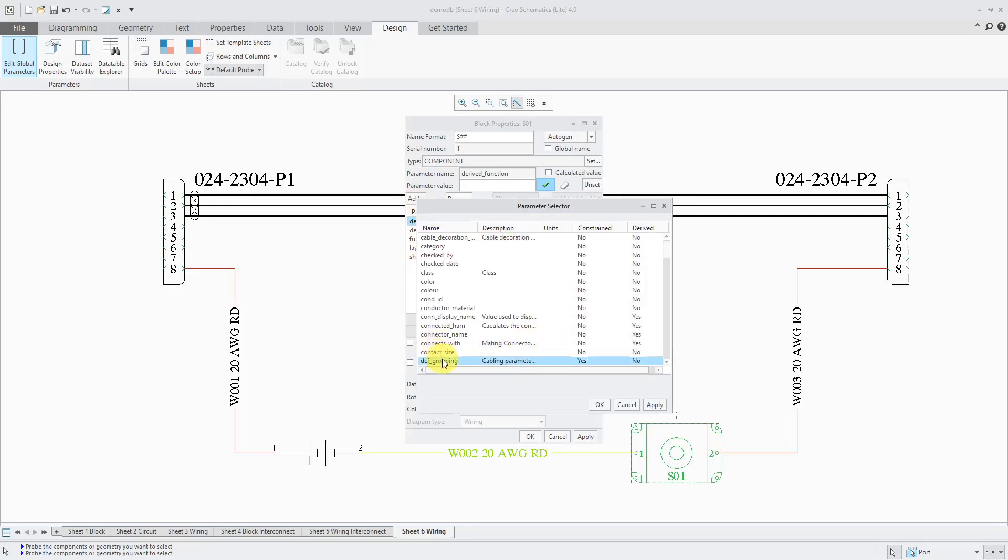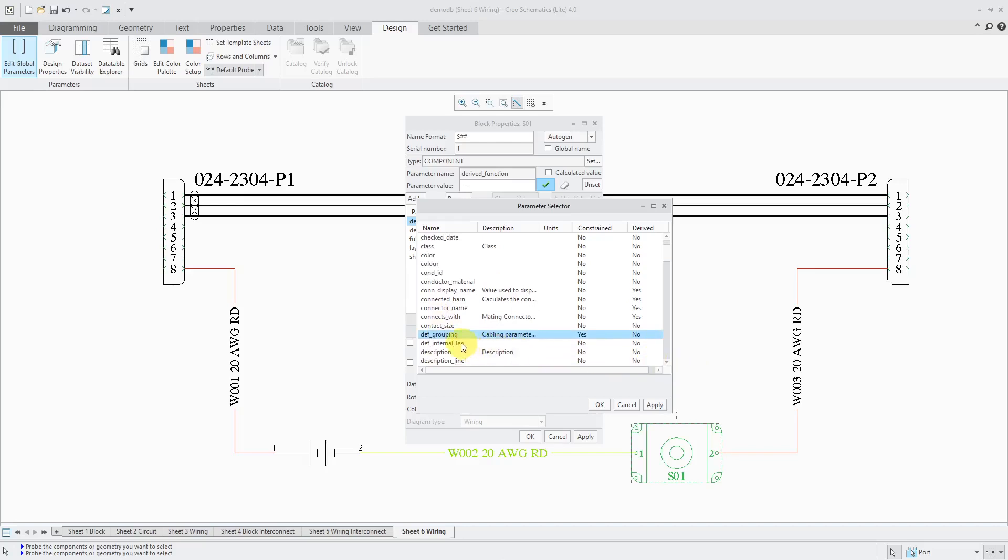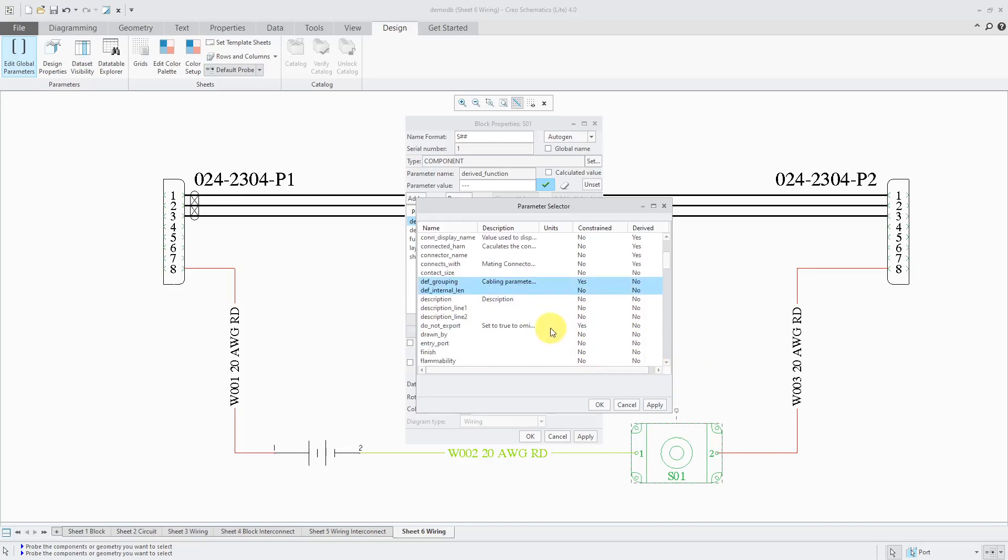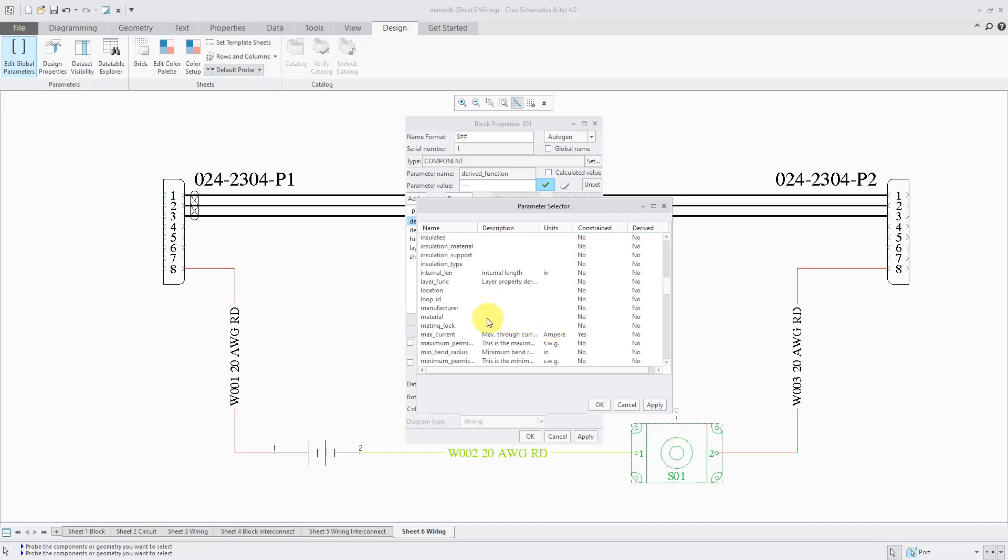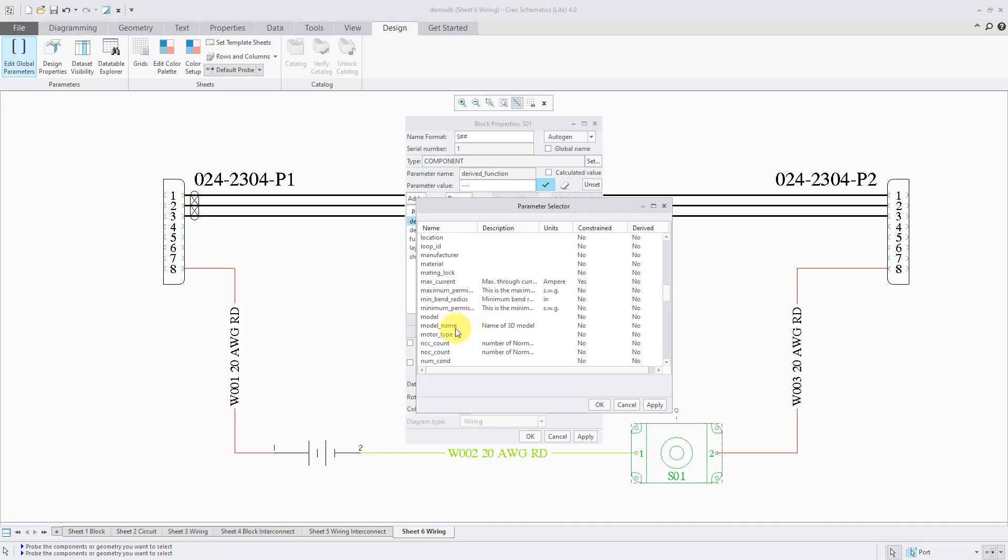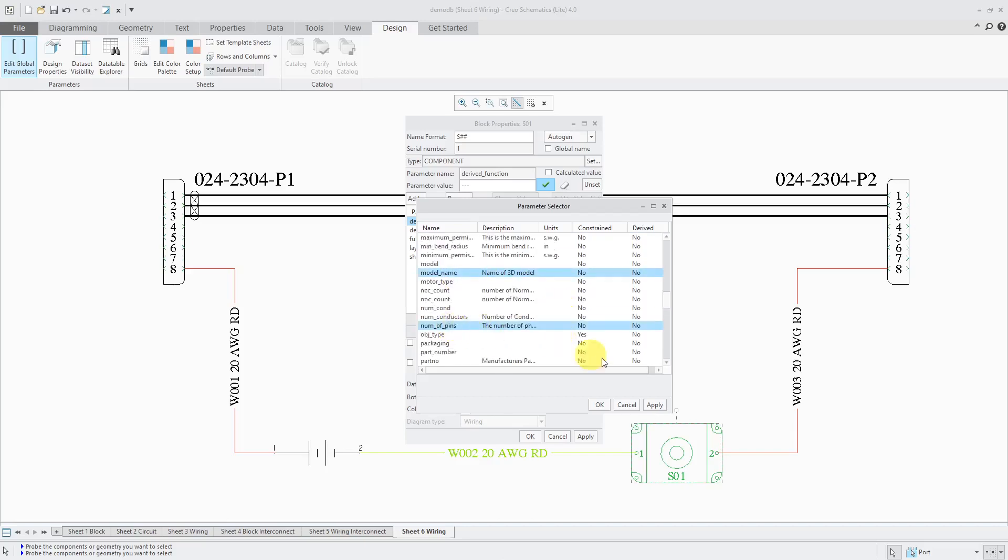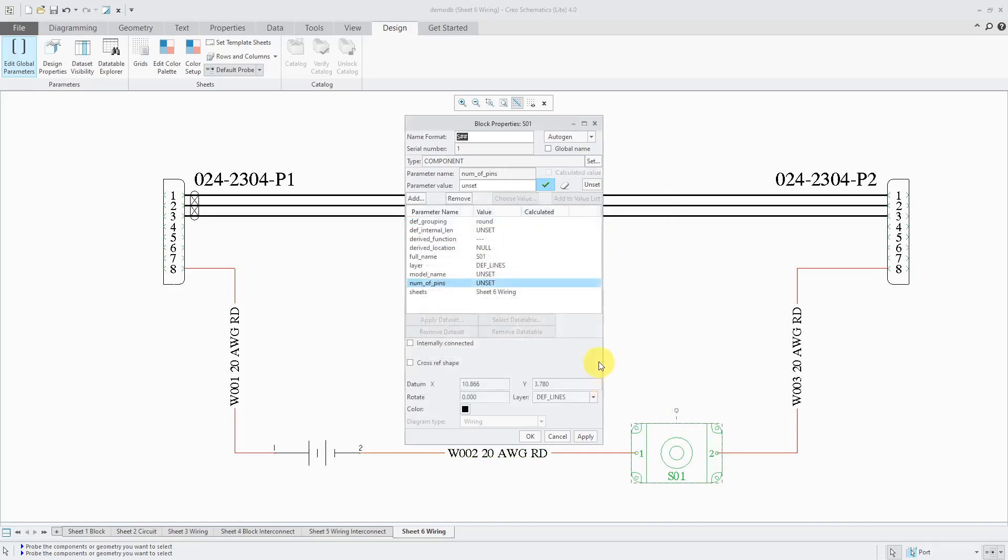I'm just going to find those different ones that I need. Just using the Control key. Let's see. I also need the model name and number of pins.